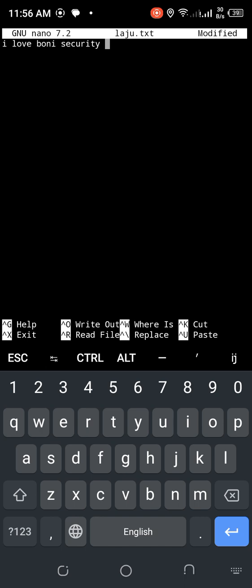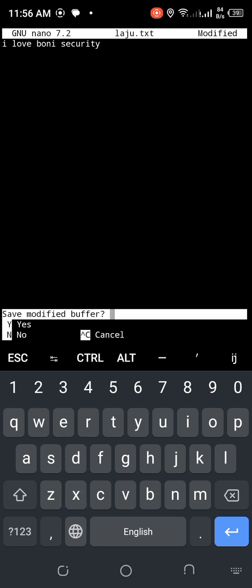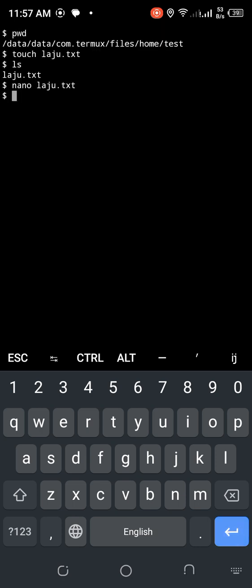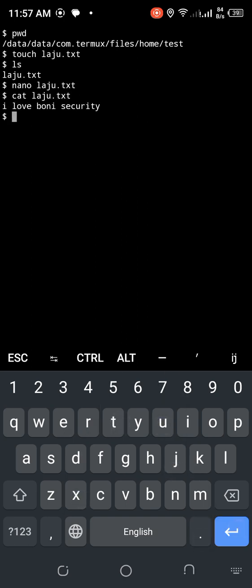Press Ctrl+X, type Y, and hit enter to save. Now use the cat command: cat lazu.txt — it shows 'I love Bernie security.' The file content is confirmed. It's easy to understand.